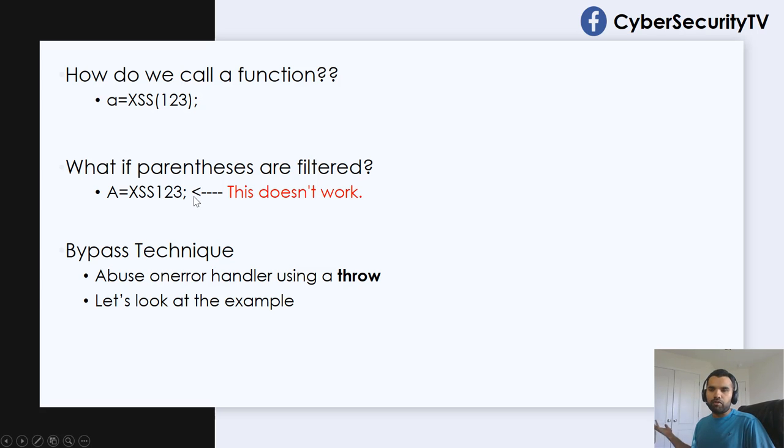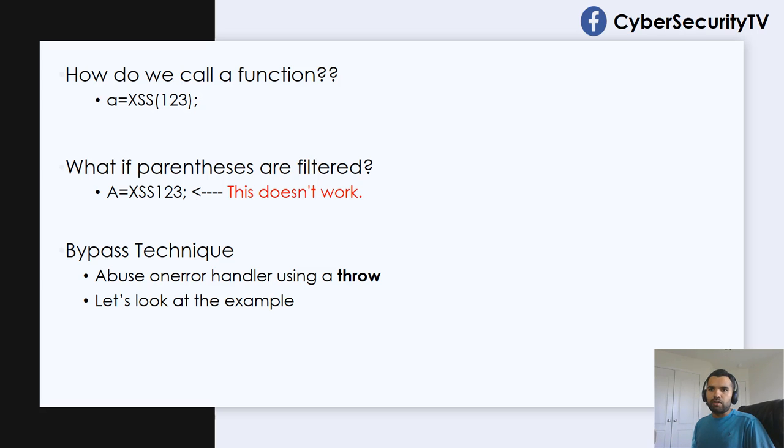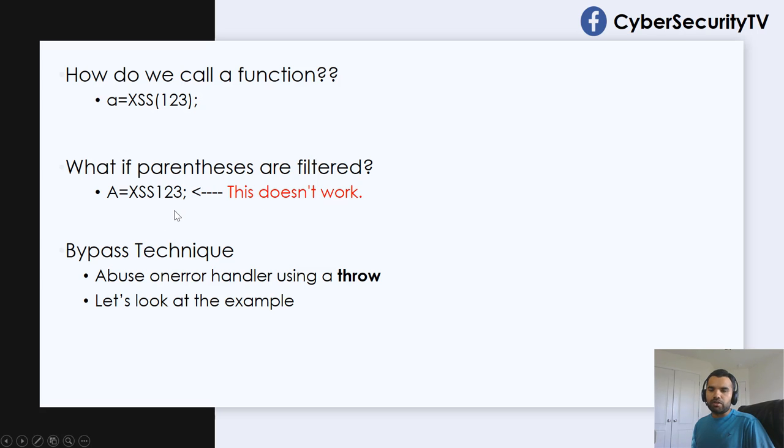Of course, when this is sent to the server, it's not going to be considered as a function or as an argument and it's not going to work. Your payload is not going to be executed.